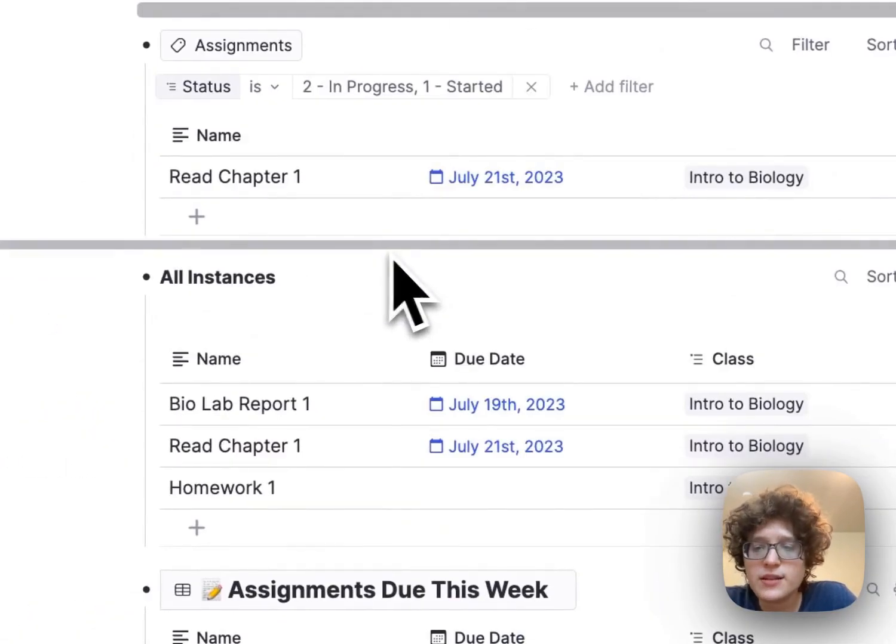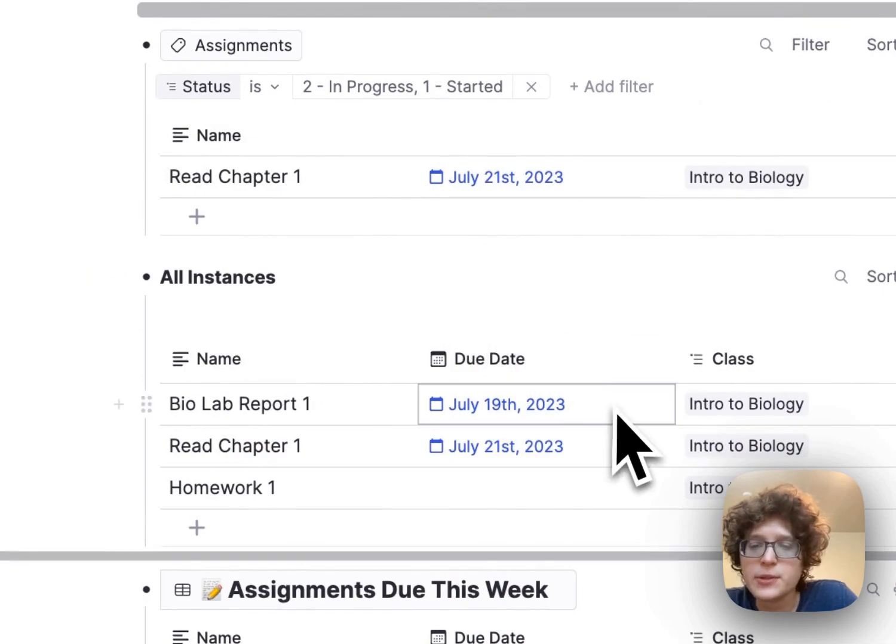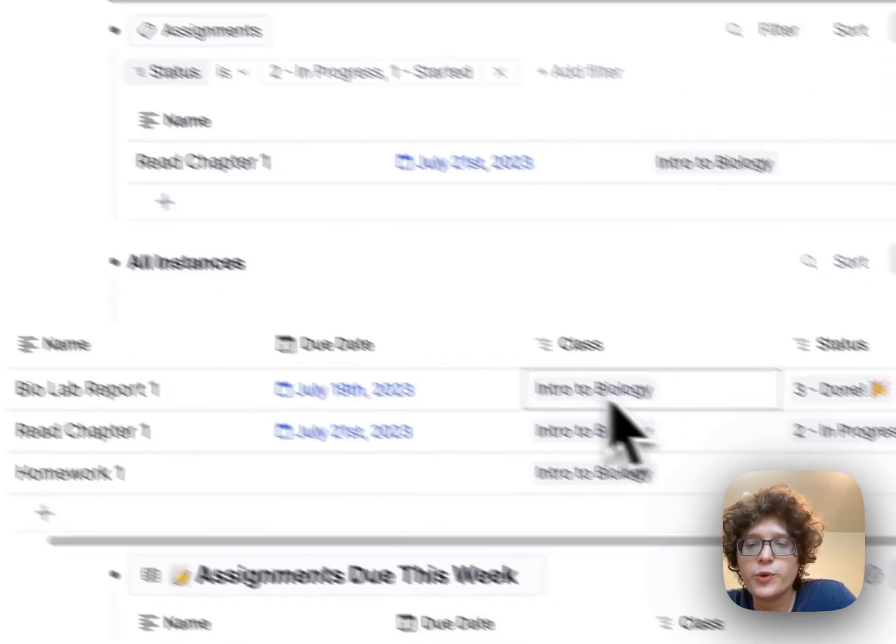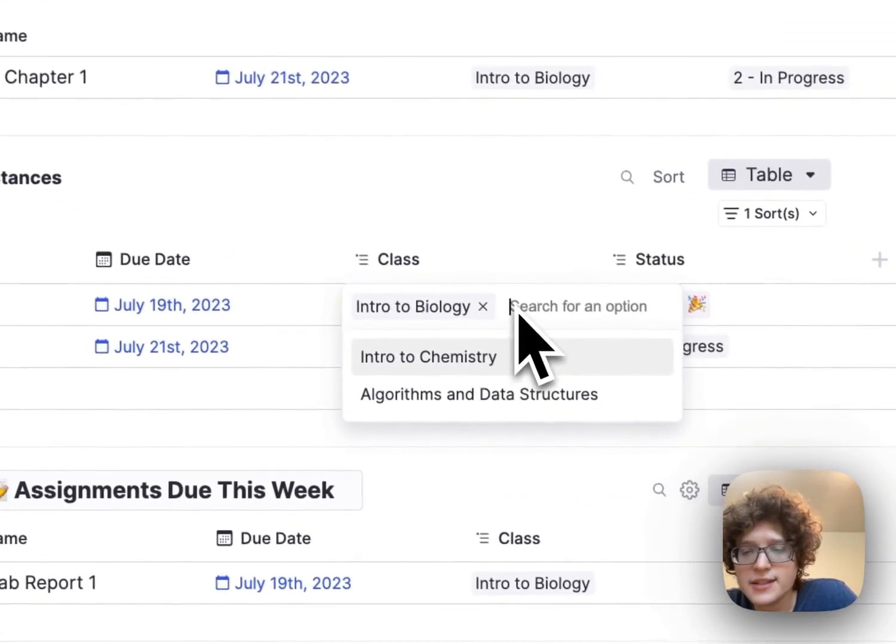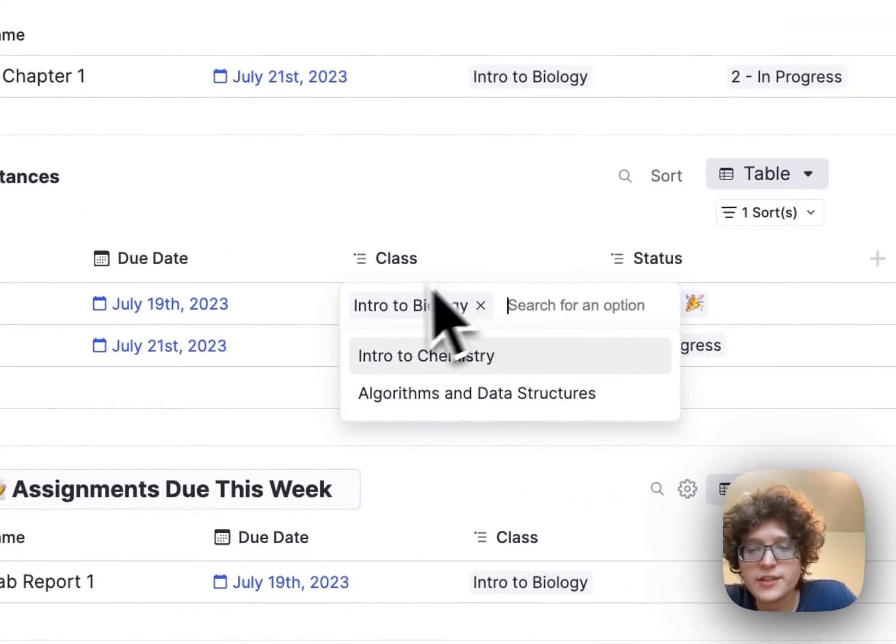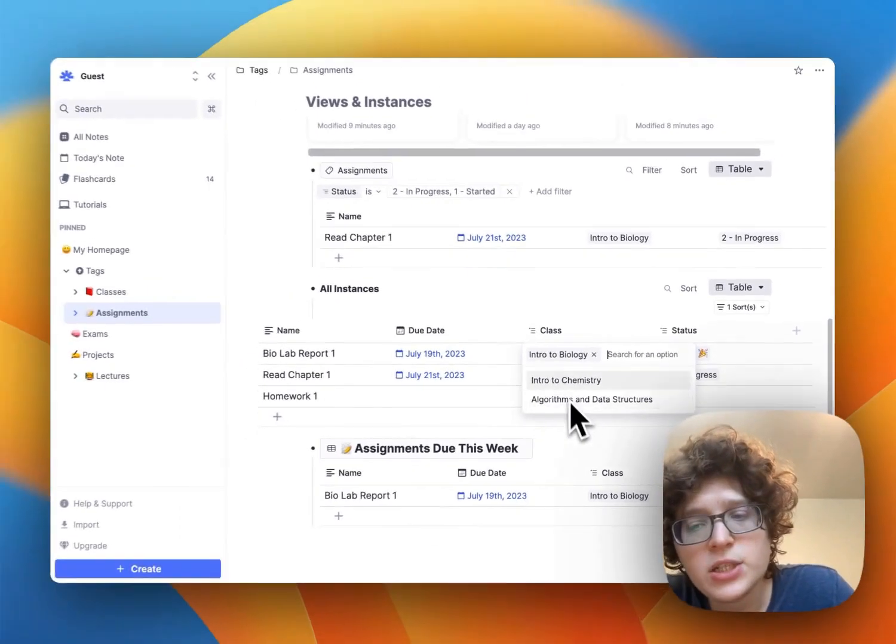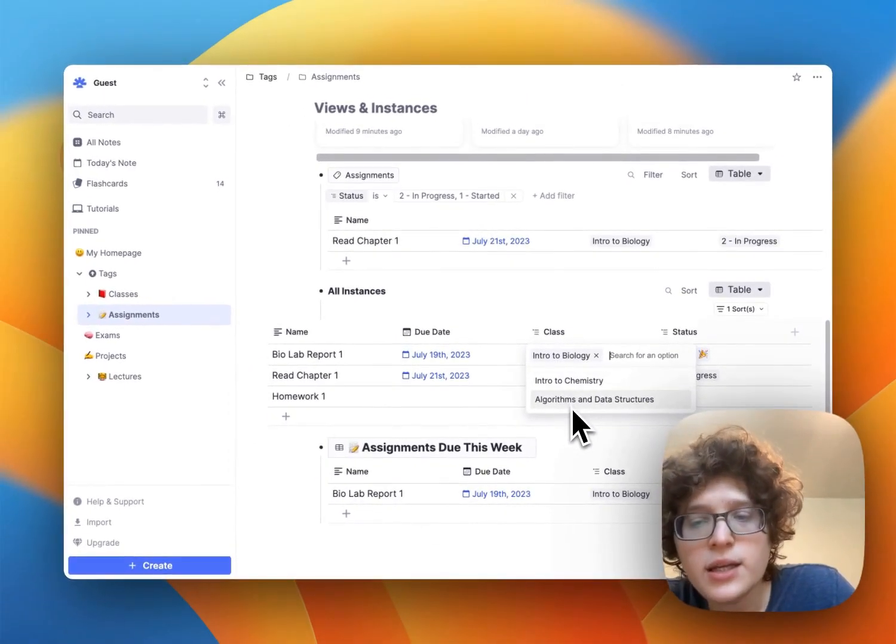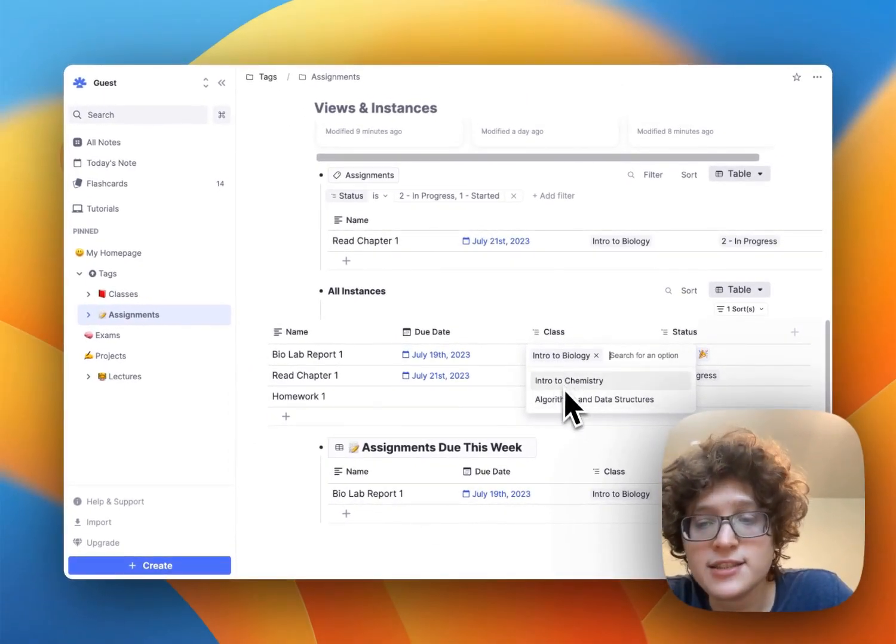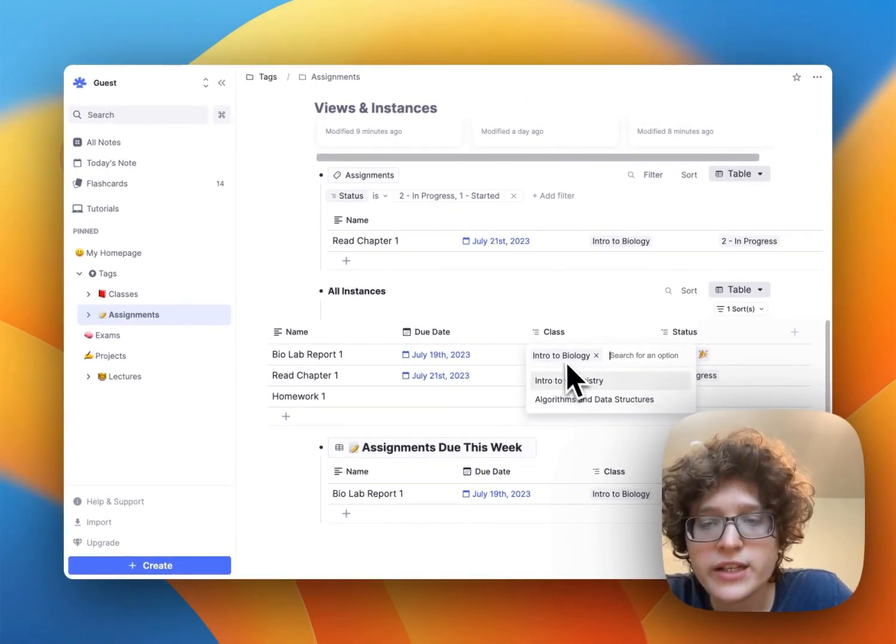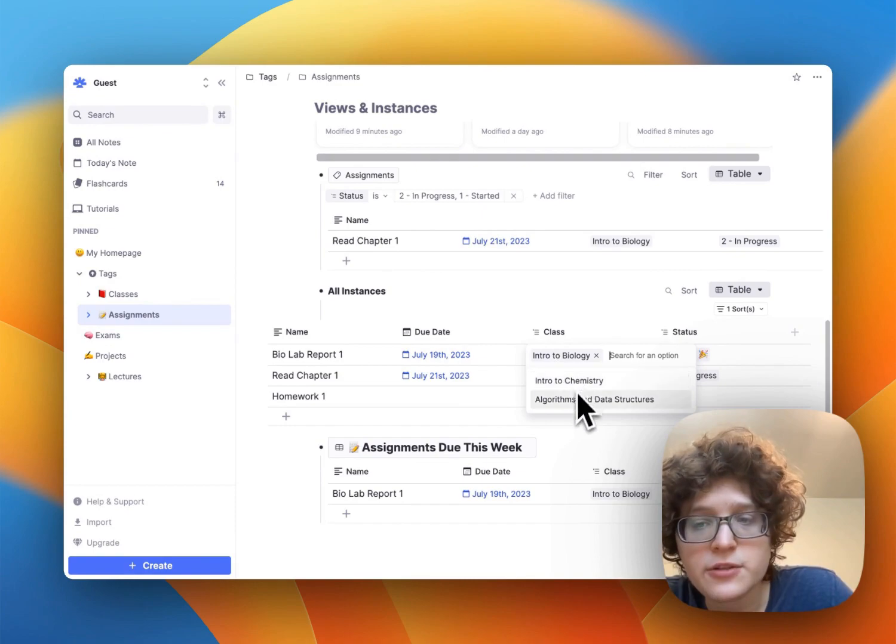Right now we only have these three, biochams and algorithms. But if we go back here to classes and add some new class, maybe history.